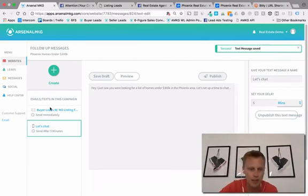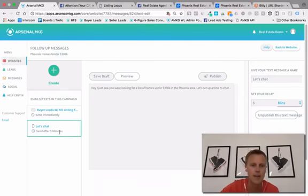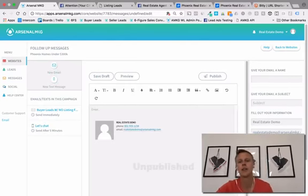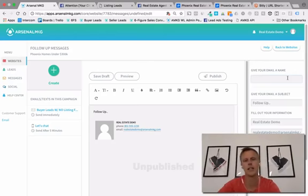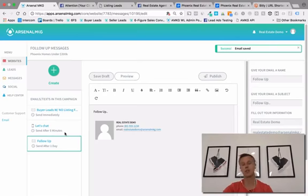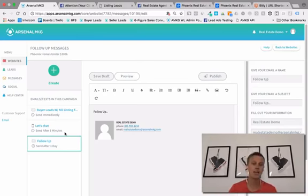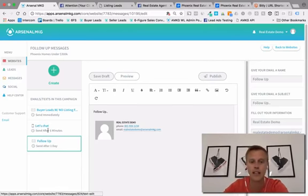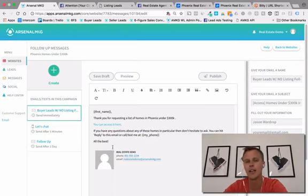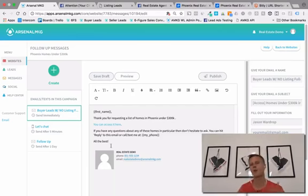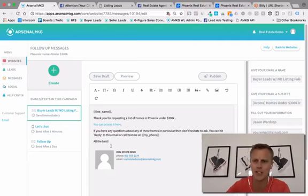So the initial email goes out immediately — that's the pre-built template — and then we have this text message going out five minutes later. We could even add another email the next day as a follow-up. We have several other templates you can use that are already in the system. But honestly, right out of the gate as you're getting this set up, I wouldn't worry about making additional texts or emails — we have other sequences you can enroll leads into.